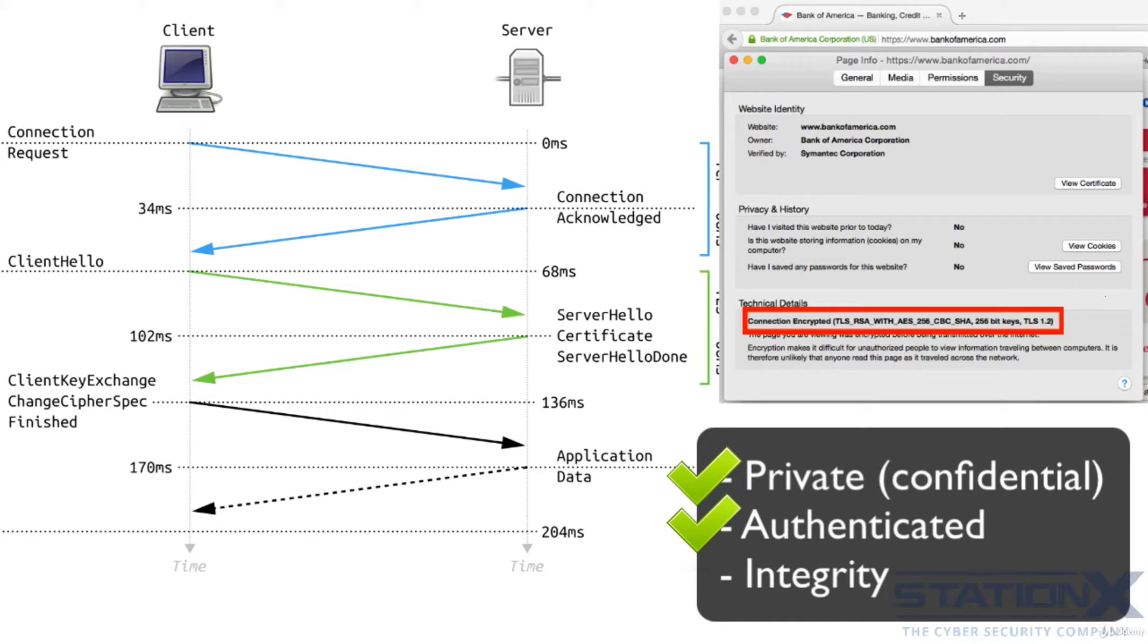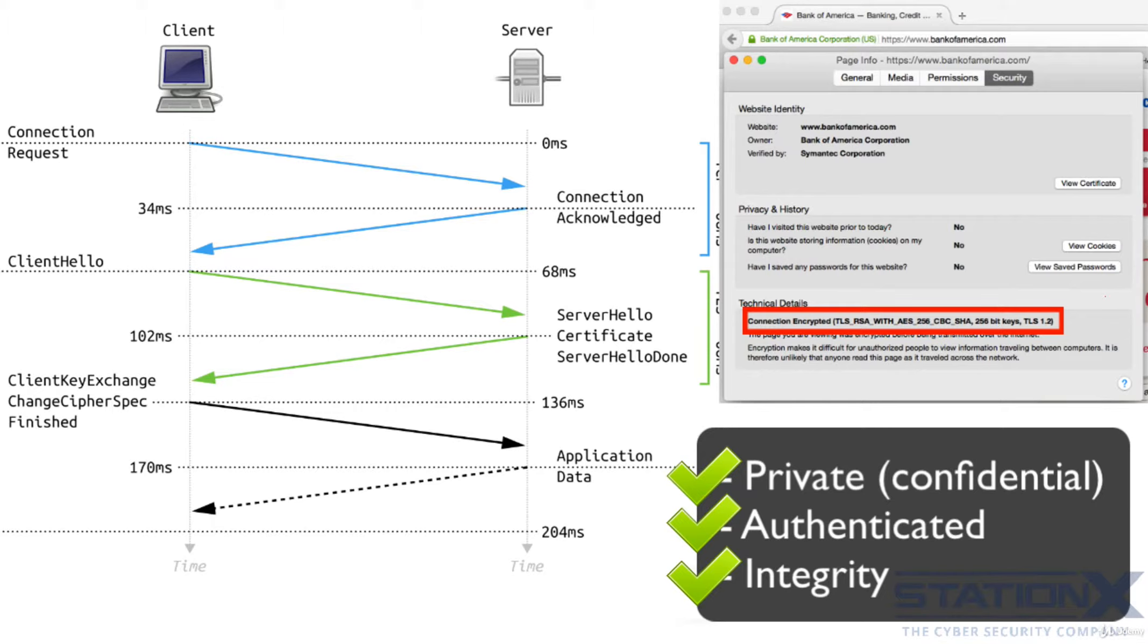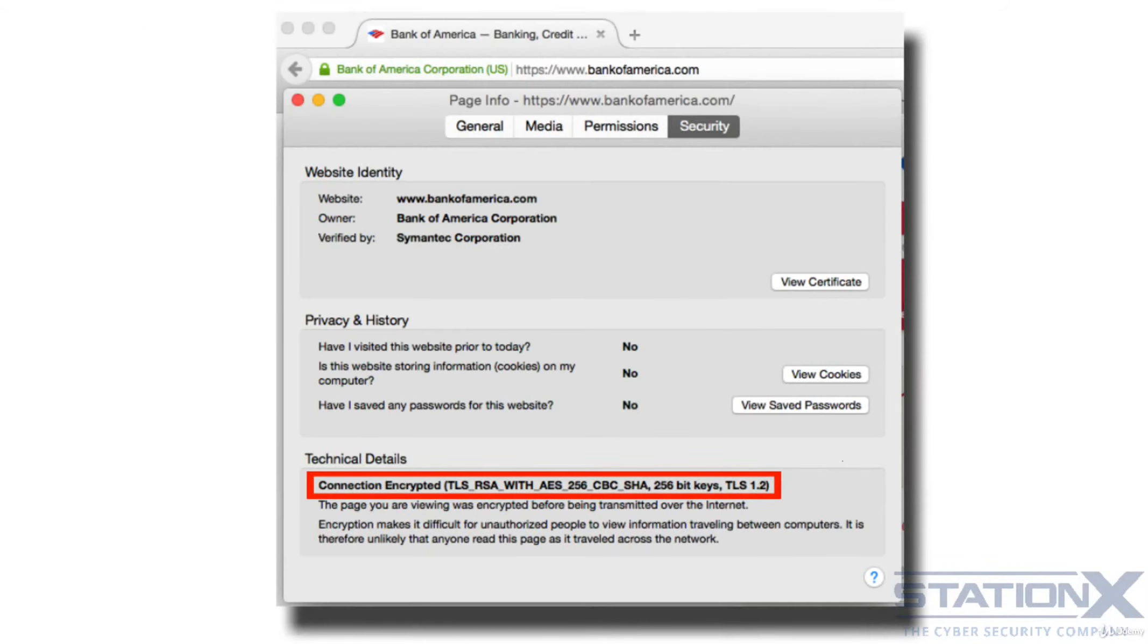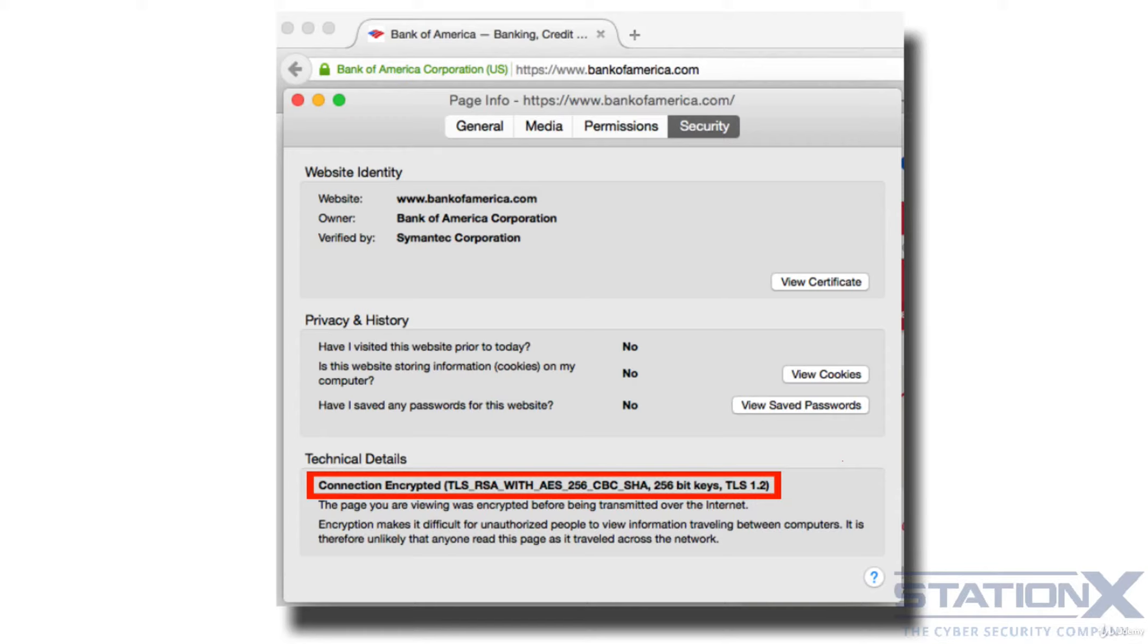The connection is reliable because each message transmitted includes a message integrity check using a message authentication code or MAC to prevent undetected loss or alteration of the data during transmission. TLS supports many different methods for exchanging keys, encrypting data and authenticating message integrity, many of the algorithms and technologies which we've already discussed. As a result, secure configuration of TLS involves many configurable parameters and not all choices provide the security services of privacy, authentication and integrity.